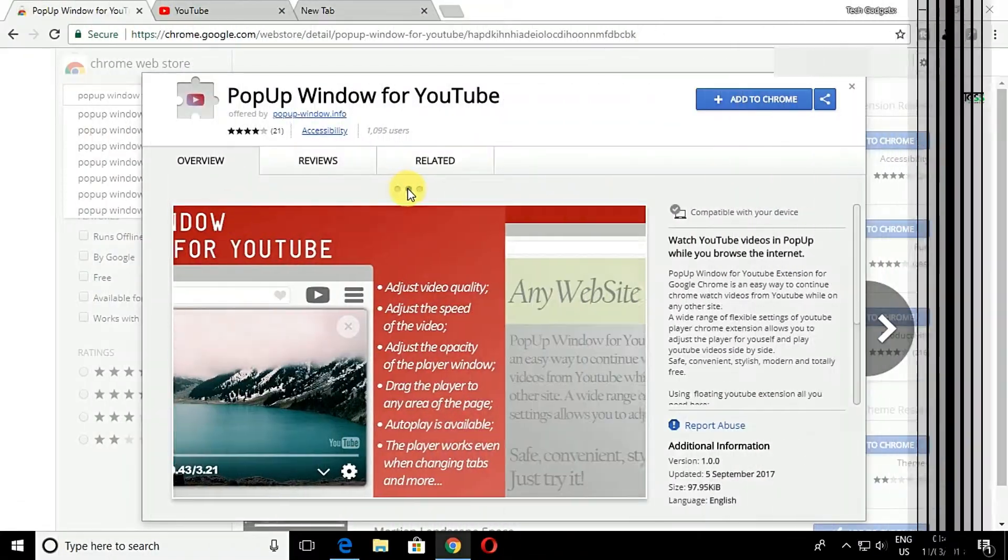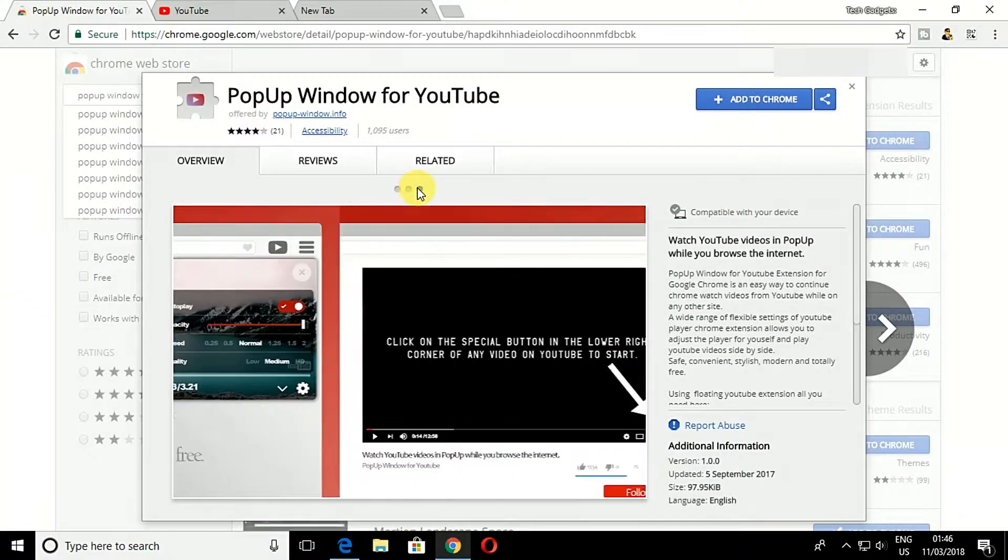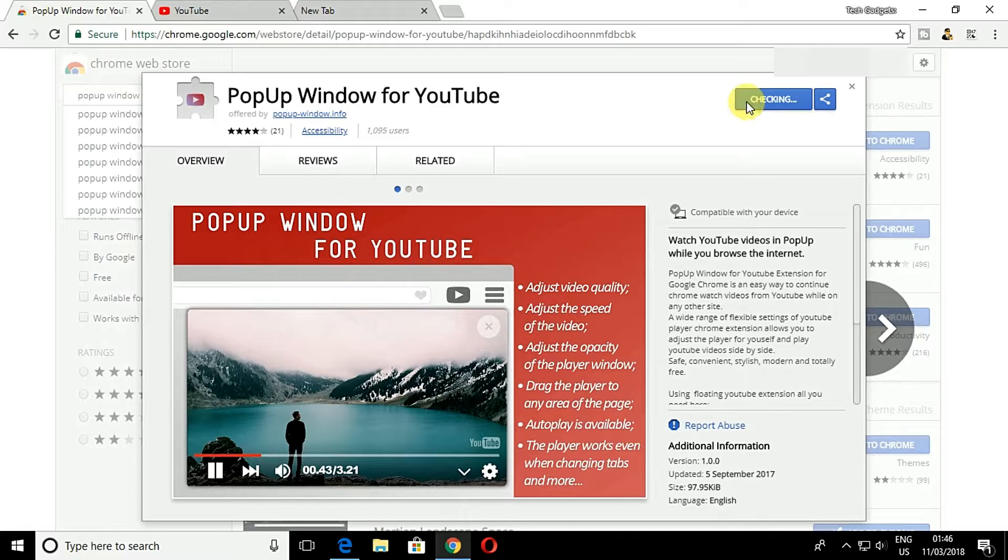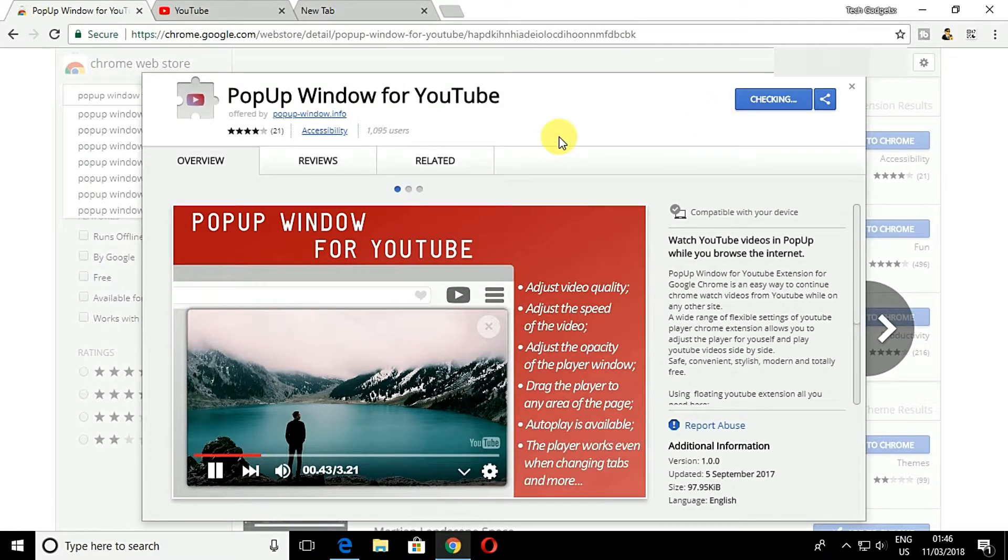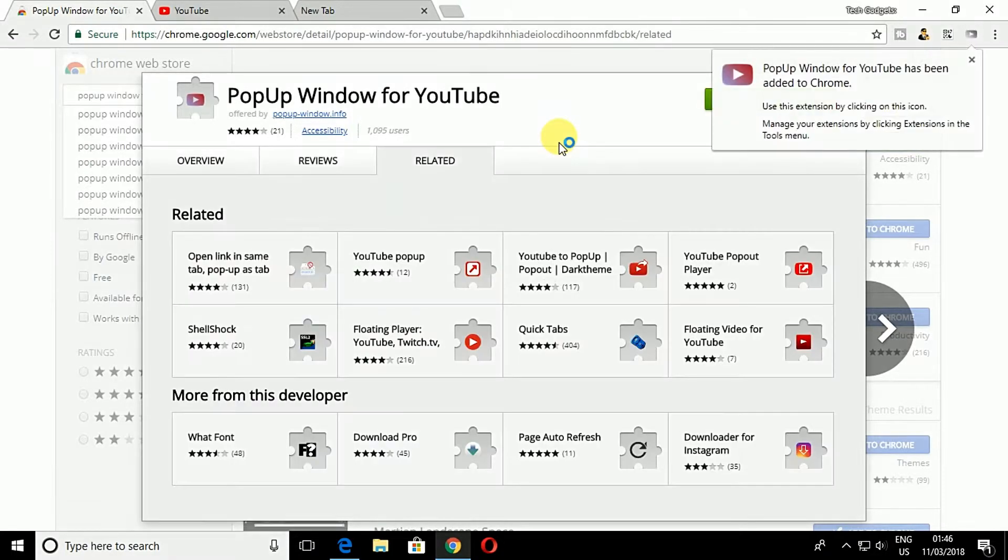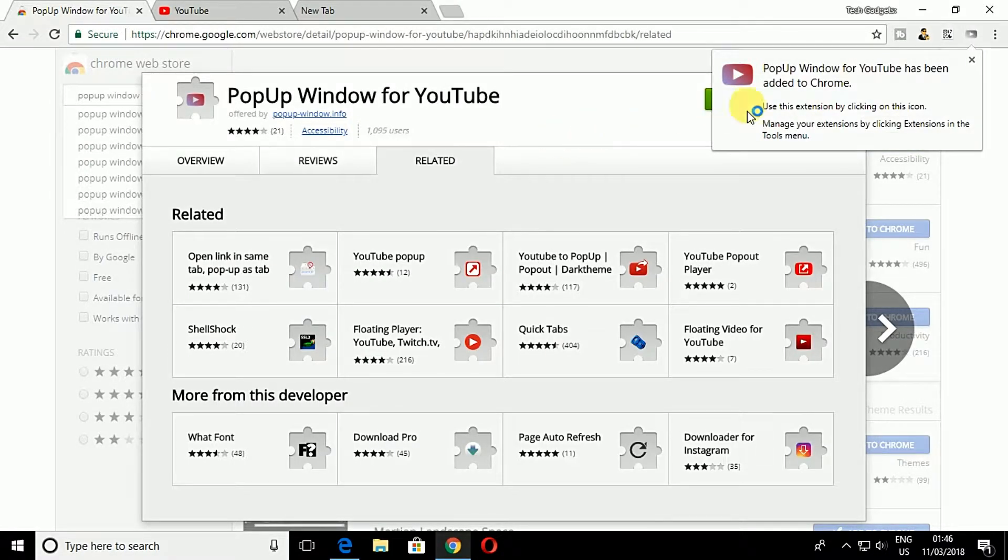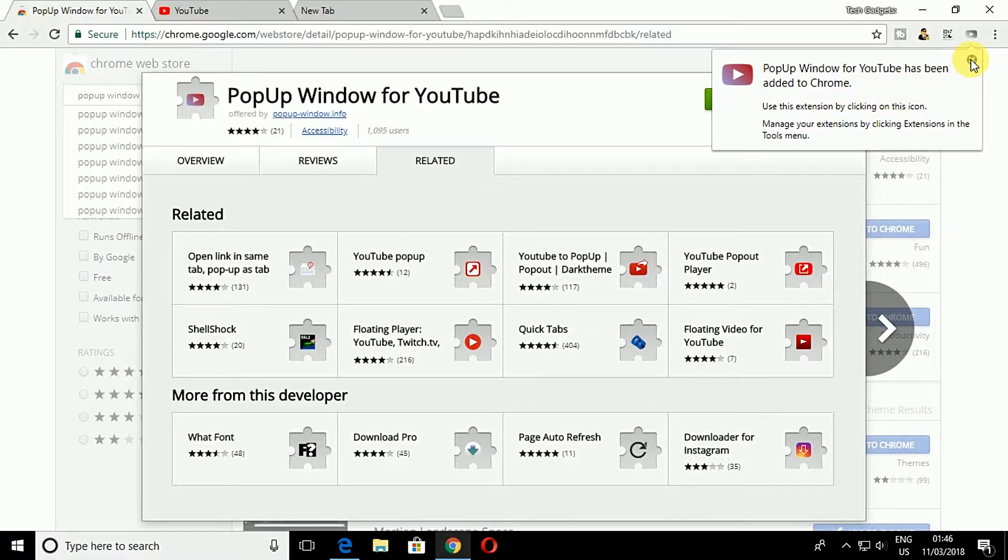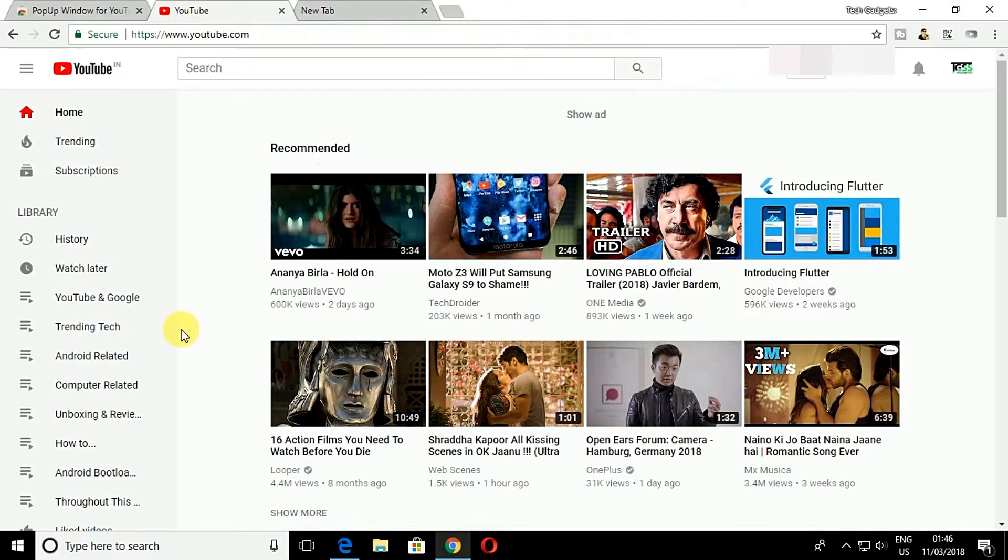There are another extension available for Google Chrome. First of all, you need to install the extension called Pop-up Window for YouTube. Visit the Chrome Web Store and then click on Add to Chrome. Download and install the Pop-up Window for YouTube on your Chrome browser.